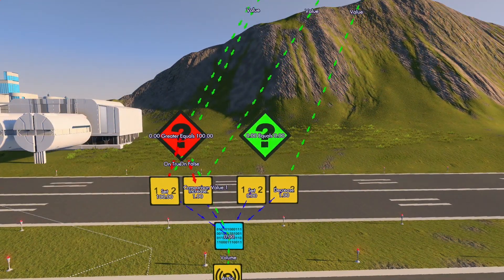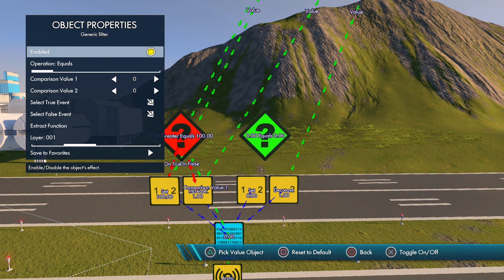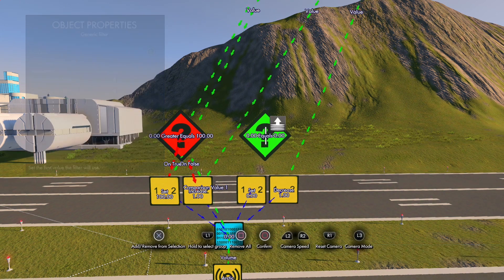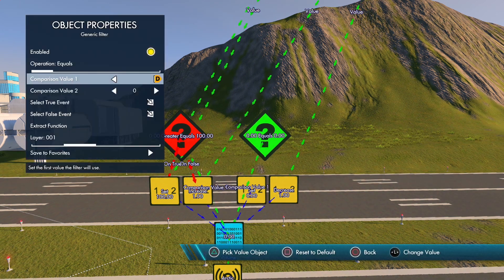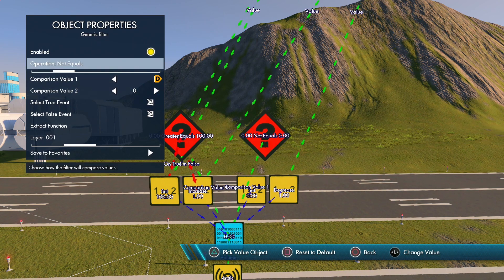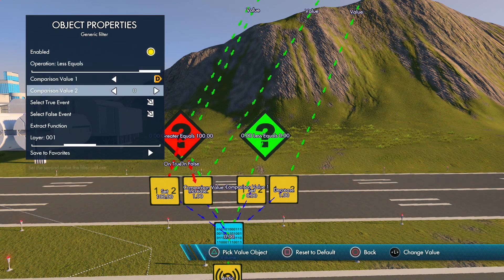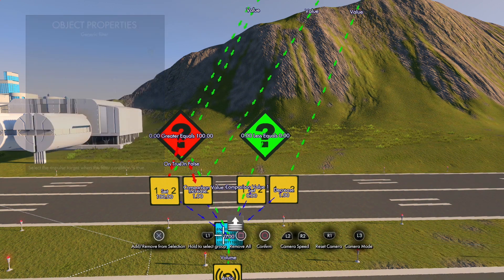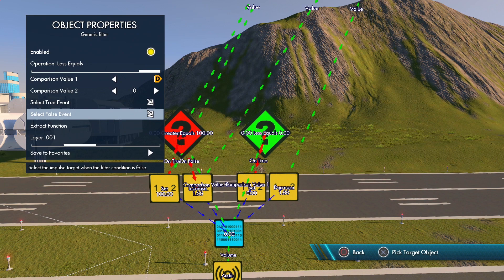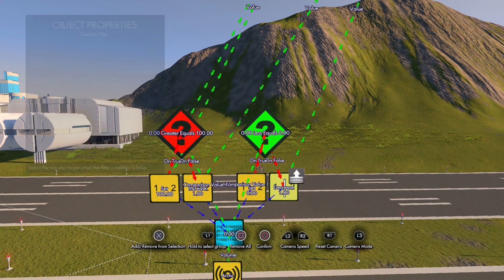For the second generic filter, we're going to compare to the variable once again, leave the comparison value set to zero, and set the operation to 'less than or equal to'. The true event: if it's less than zero, we set it to zero. If it's not less than zero, we decrease it until it gets to zero.